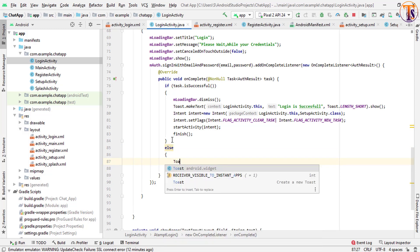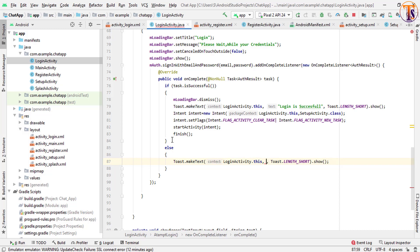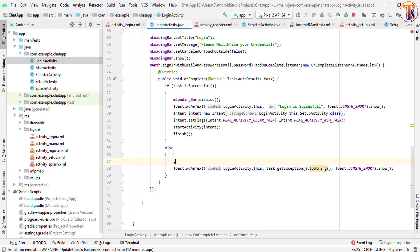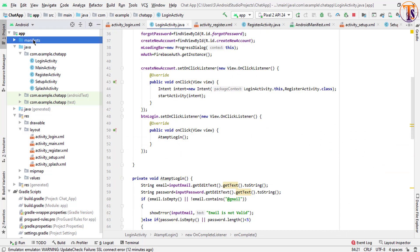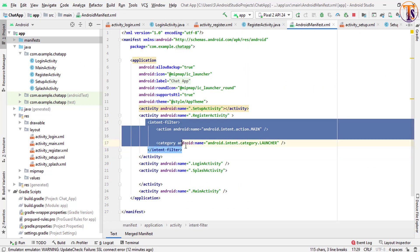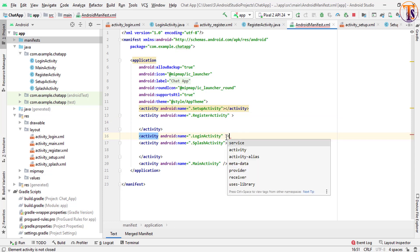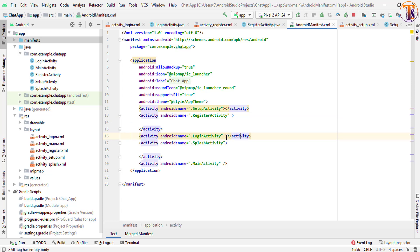Here we simply show a toast message with 'task.getException().toString()', and we remove 'mLoadingBar.dismiss'. We also change the intent from RegisterActivity to LoginActivity.